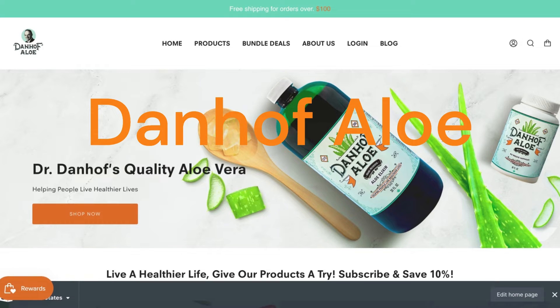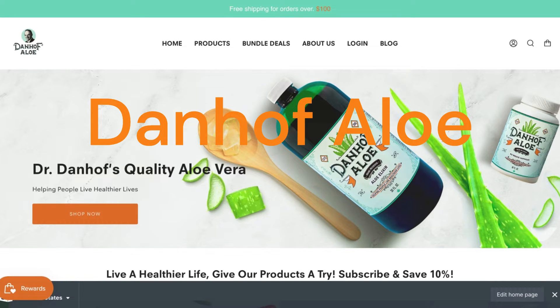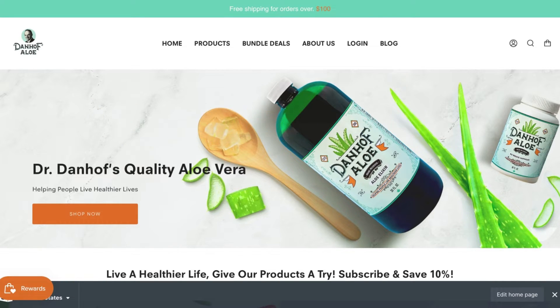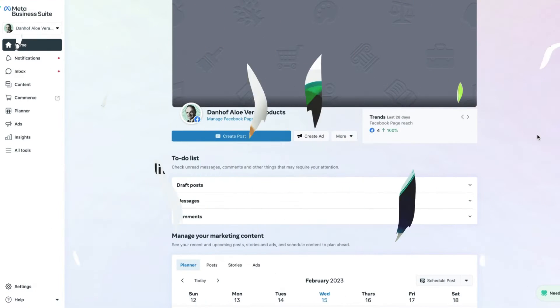A big shout out to Dan Hoff Aloe for allowing us to use their Meta Business Suite to film today's tutorial video.